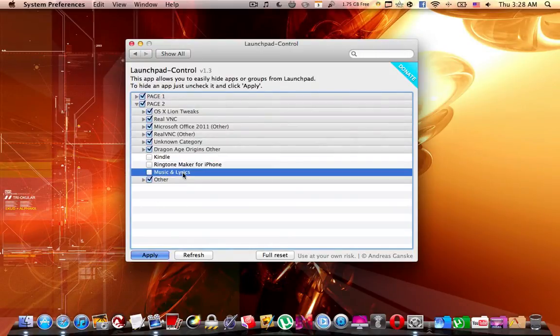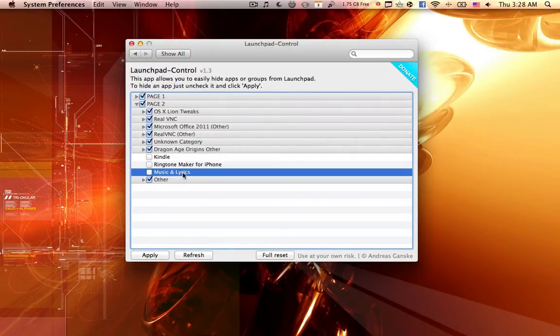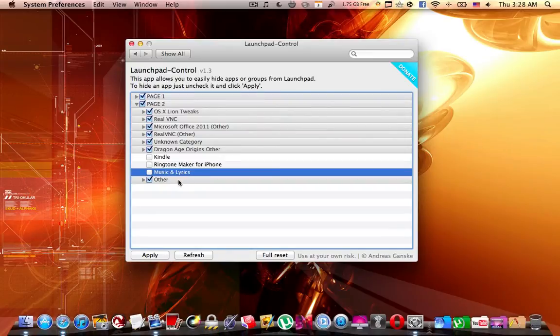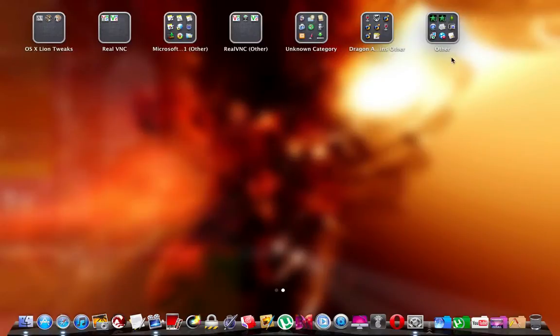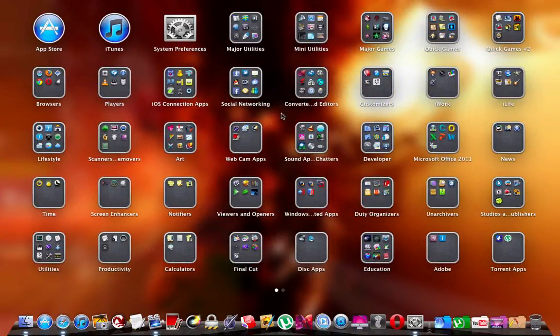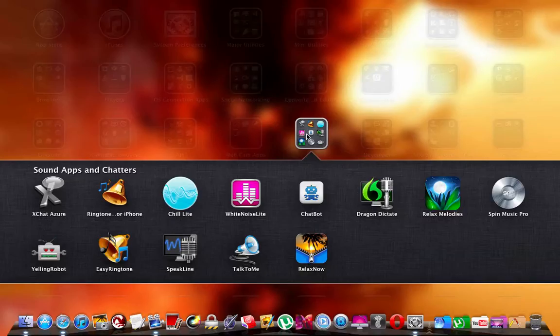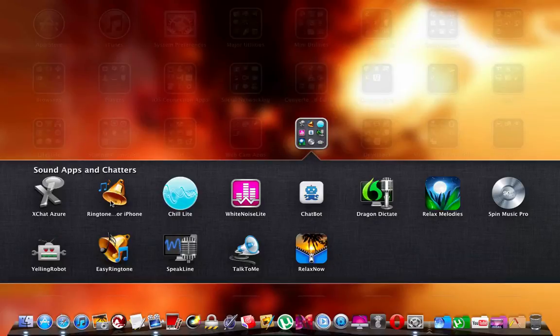If I untick them over here and I apply it, it takes some time but it happens very fast as you see. Once that's done, I go to the launchpad and here they are. Those extra icons that I had after updating the applications are no longer in the launchpad.